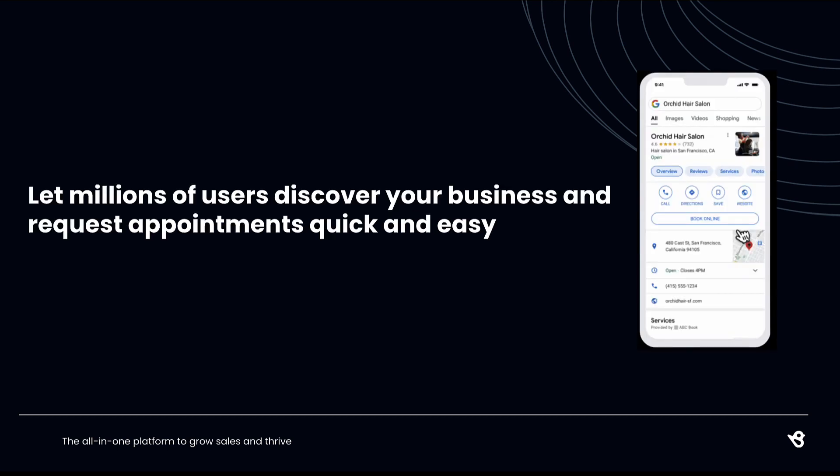Birdeye Appointments now integrates with Google to unlock a new lead generation and sales channel by adding a book online button to your Google Business Profile on search and maps.